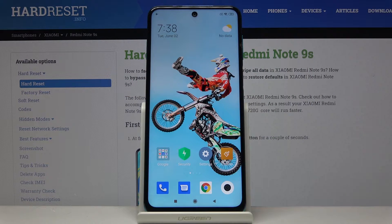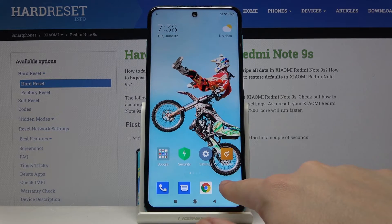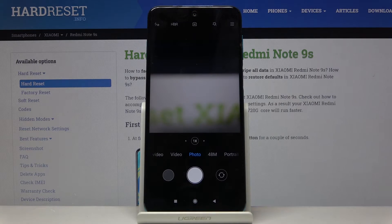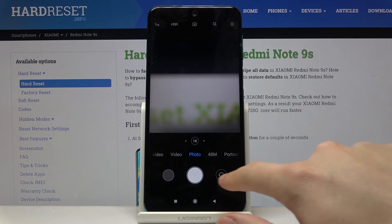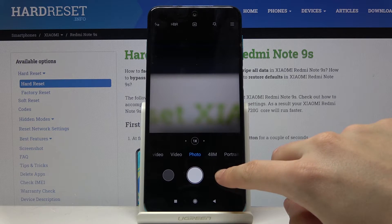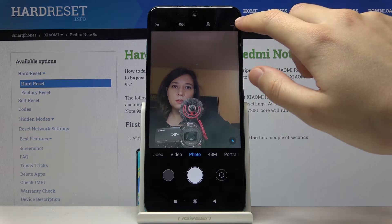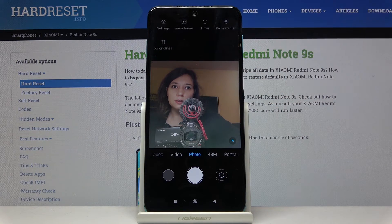Welcome. Here we've got the Xiaomi Redmi Note 9S and I'm going to show you how to turn on and off the mirror effects while taking a selfie. First, we have to click on the camera button, and then get access to selfie mode by switching cameras using this button here.